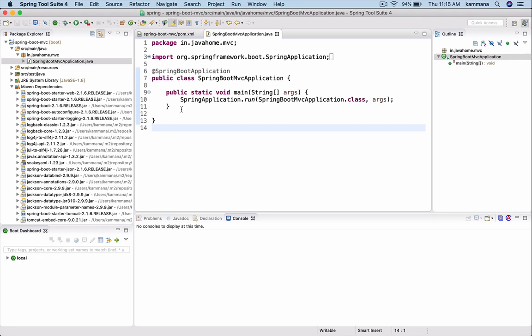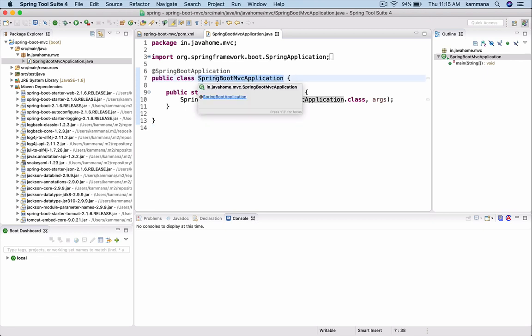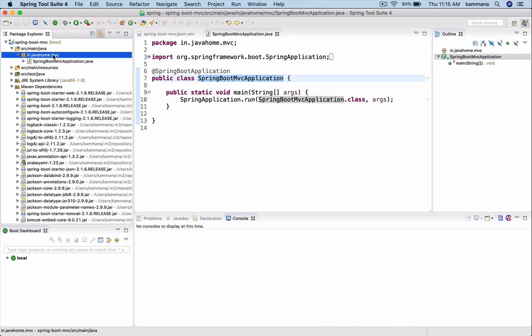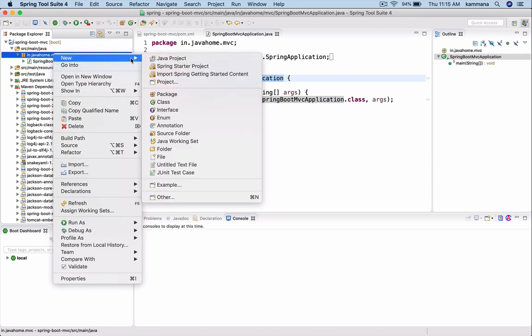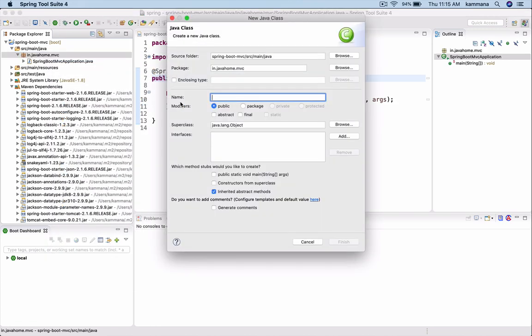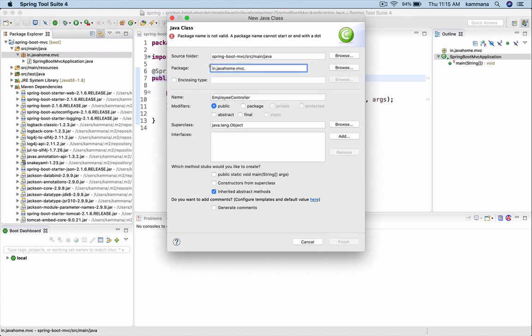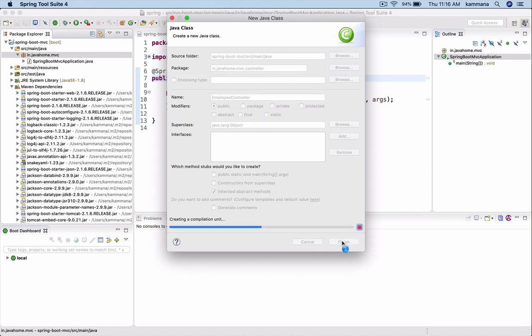I can add controllers straight away into the same class, but what I would like to do is I want to create a separate file, separate class for the controller. I want to call this Employee Controller. Let's have this in a separate package.